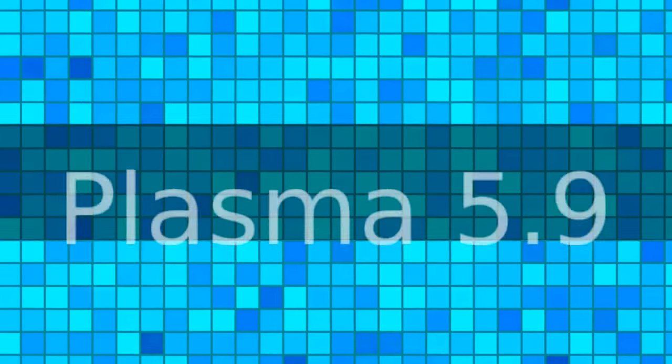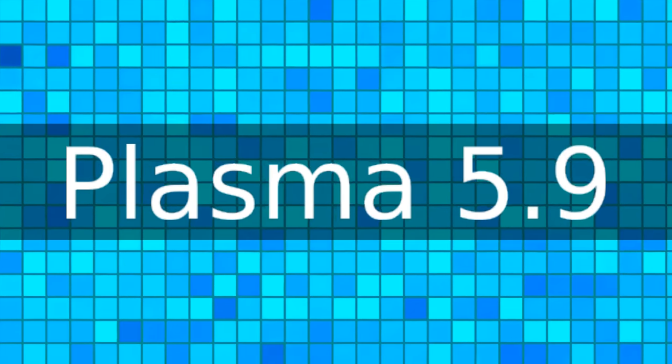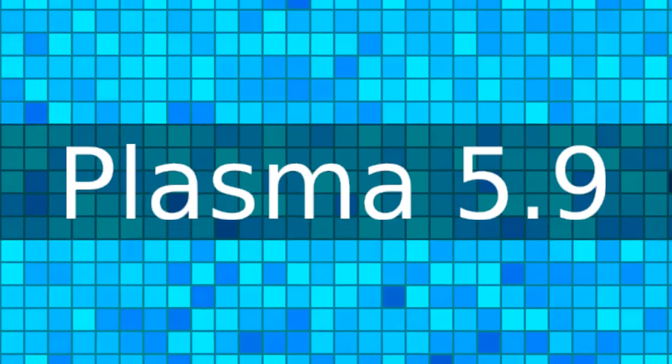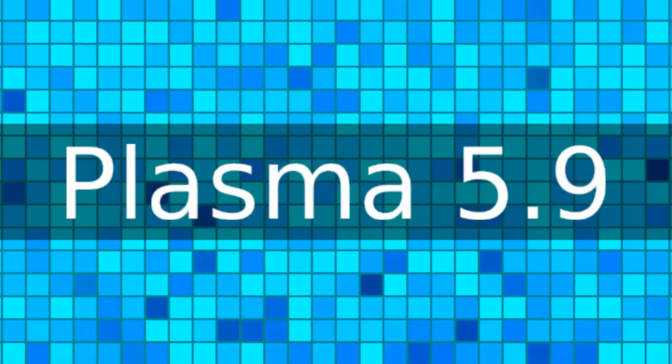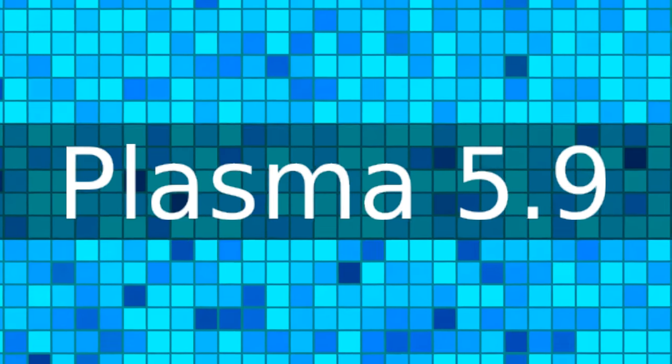After a few months of intensive work, the KDE community is pleased to announce Plasma 5.9, which brings many improvements and features to your desktop.